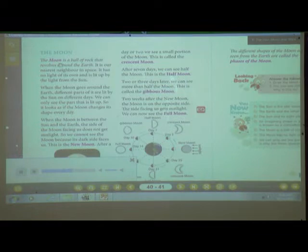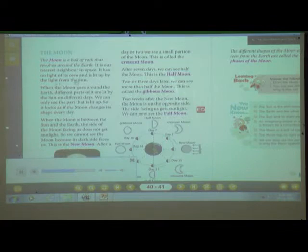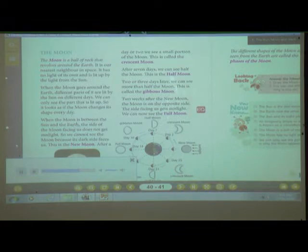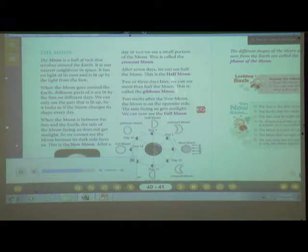The moon. The moon is a ball of rock that revolves around the earth. It is our nearest neighbour in space. It has no light of its own and is lit up by the light of the sun. When the moon goes around the earth, different parts of it are lit by the sun on different days. We can only see the part that is lit up, so it looks as if the moon changes its shape every day. When the moon is between the sun and the earth, the side of the moon facing us does not get sunlight, so we cannot see the moon because its dark side faces us.